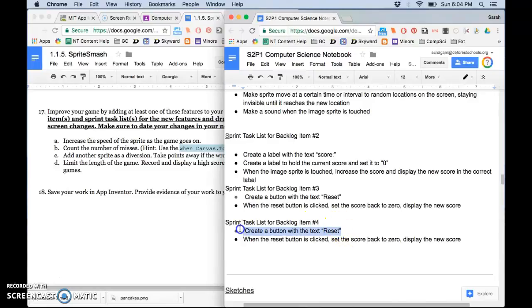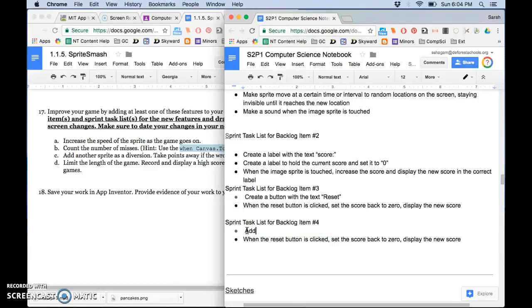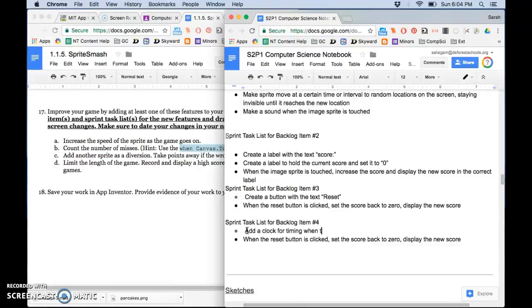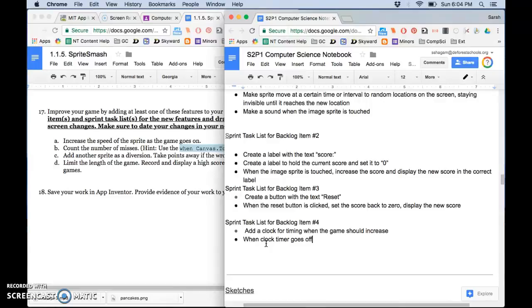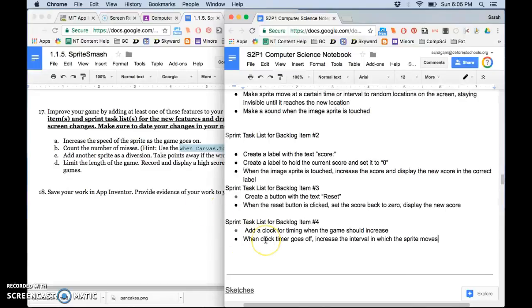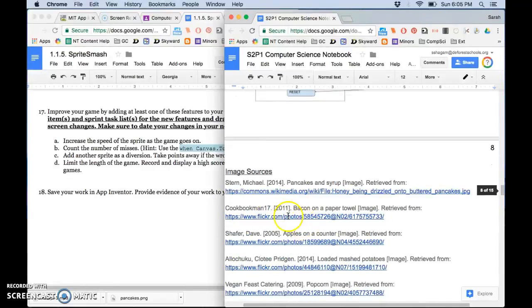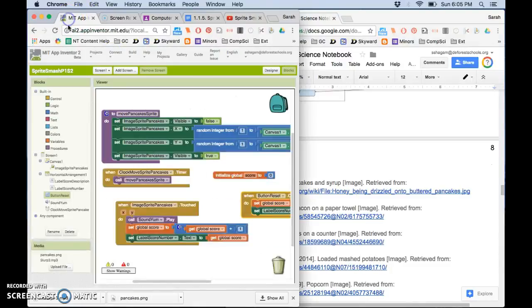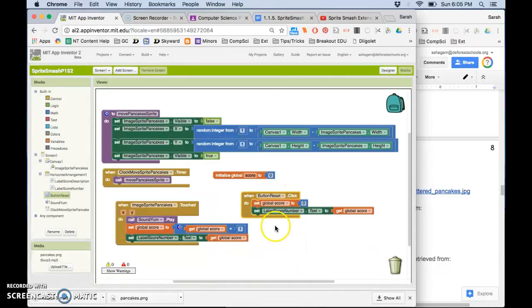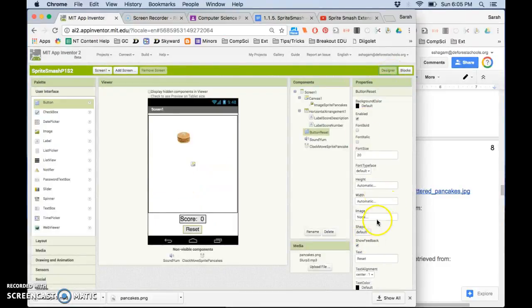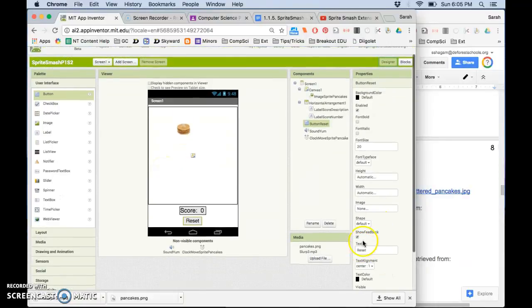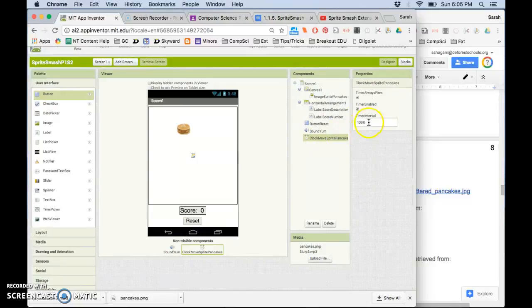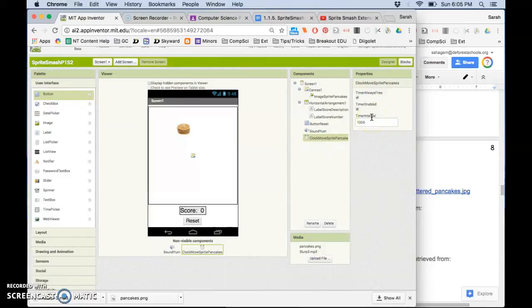And for this one what I'm going to need to do is add a clock for timing when the game should increase. When clock timer goes off increase the interval in which the sprite moves. So I'm going to go here to my app and one of the things that I'm going to explain for this is we had it set when the timer would go off and the timer was going off and the sprite was moving at a specific speed. So what we want to do when a new timer goes off is change the interval of this clock to something faster.